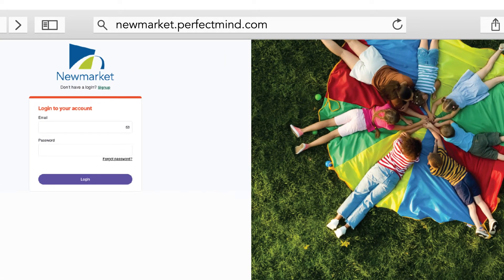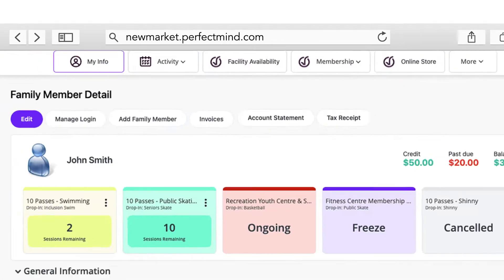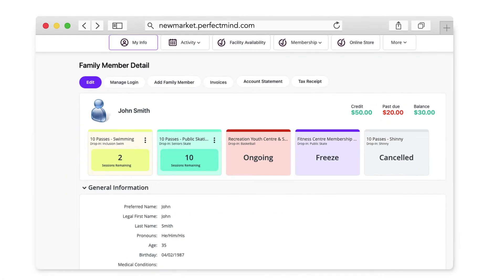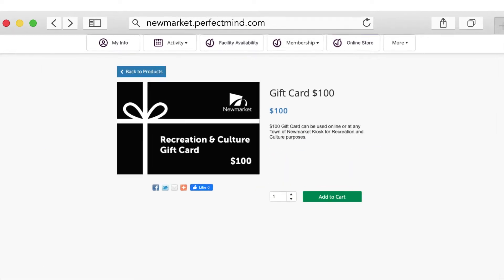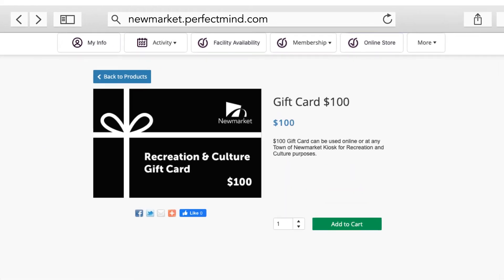To get started, login to your PerfectMind account with your credentials. To buy a gift card or one of our products, click on the Online Store tab. Click on the product you wish to purchase.